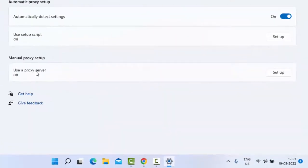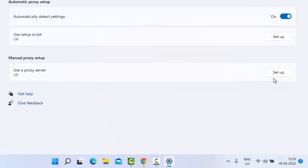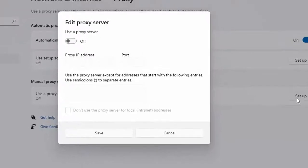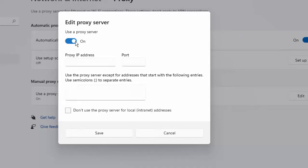Now as you can see here, 'Use a proxy server,' you click on Setup, turn on this option, and then click on Save.